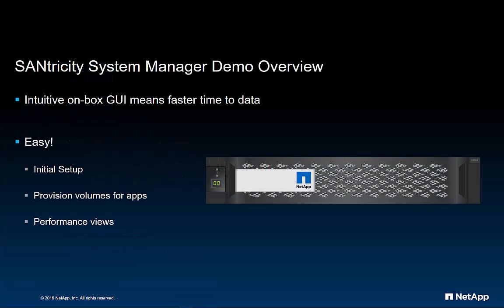With shrinking budgets and compacted development cycles, there is less time than ever to spend managing IT infrastructure. To simplify management, the NetApp E2800 comes with an easy-to-use, web-based user interface, SANtricity System Manager.